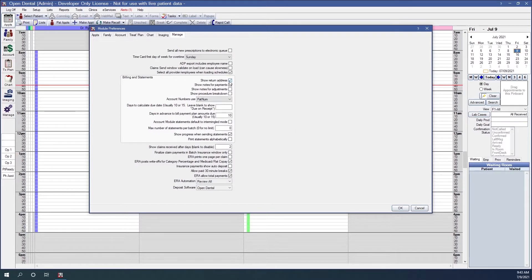Show Return Address: when checked, it will show the practice or clinic address as the return address. Show Notes for Payments: when checked, notes entered on the payment window show with any payment entries — these always show in the patient account grid. Show Notes for Adjustments: when checked, notes from the adjustment edit window show with adjustment entries. Show Procedure Breakdown: when checked, additional financial information shows in the description column for each procedure, such as patient portion, insurance paid, write-offs, and adjustments.